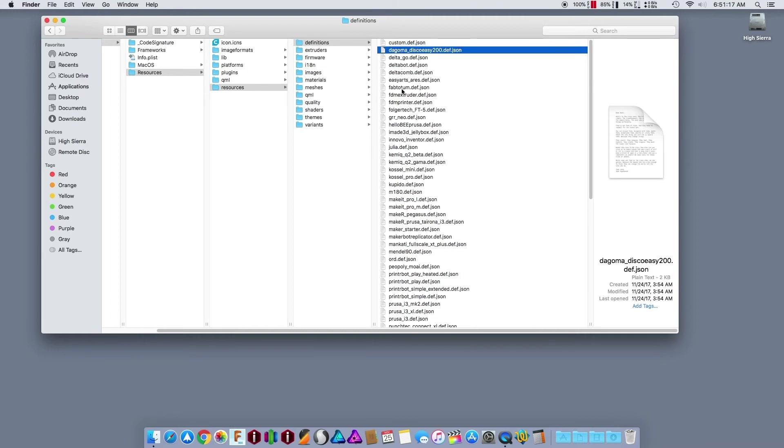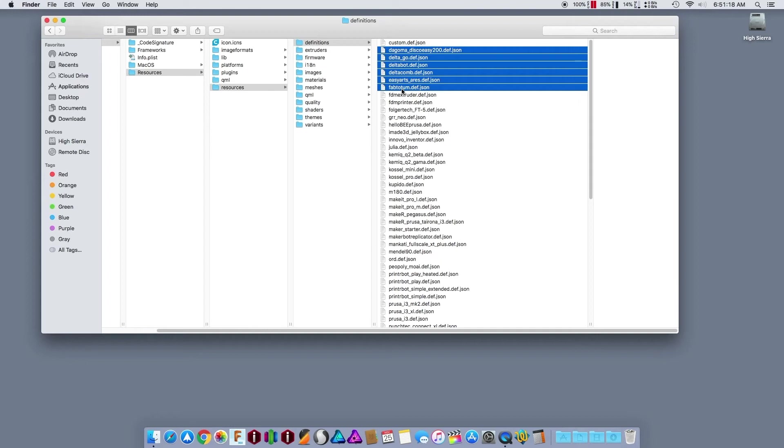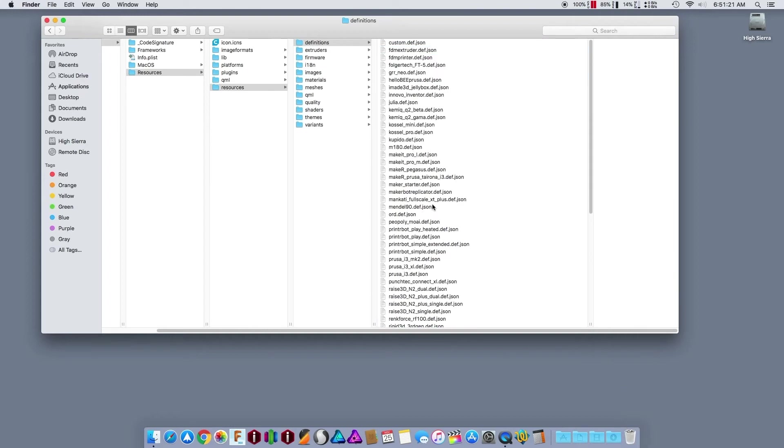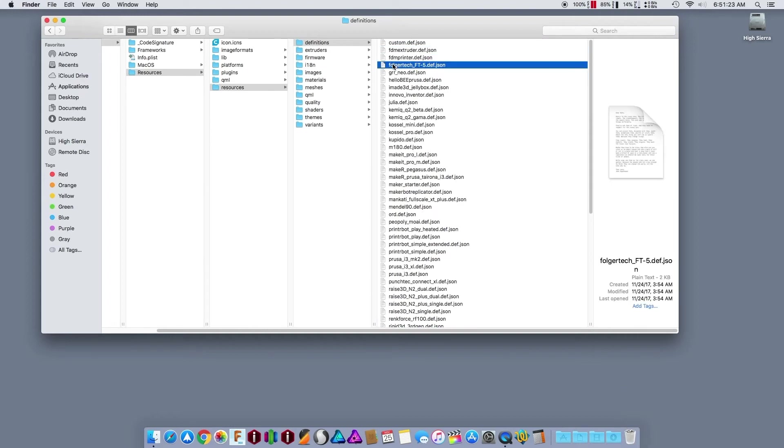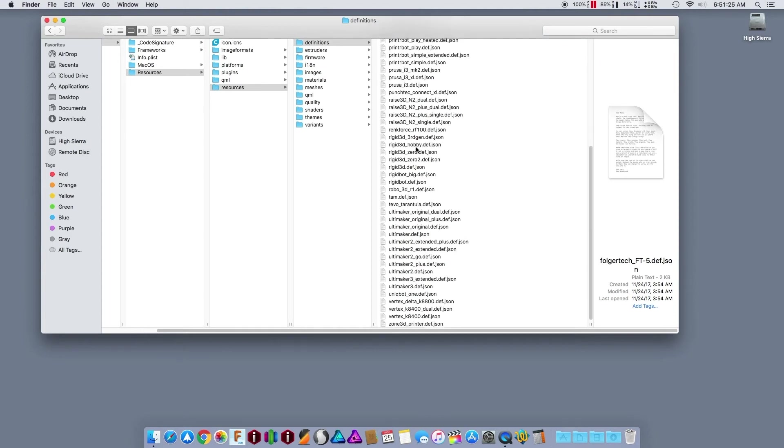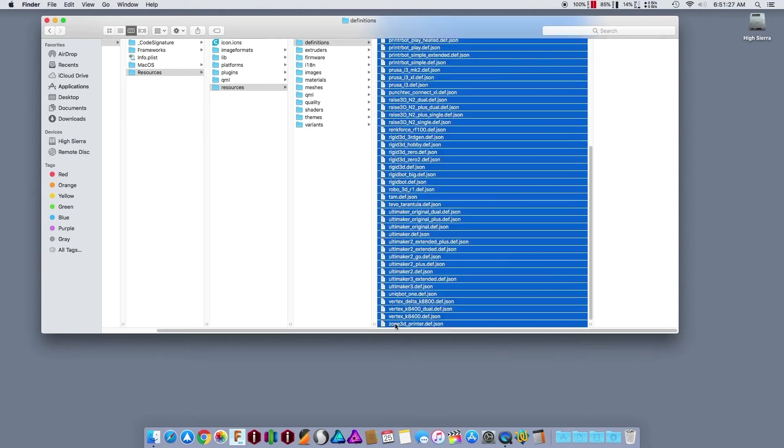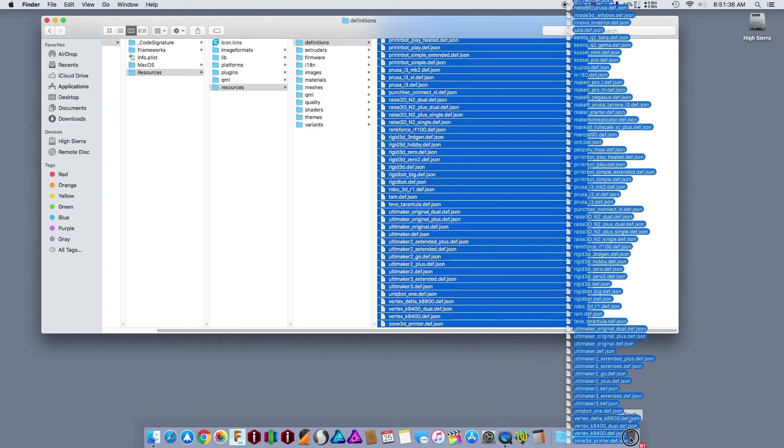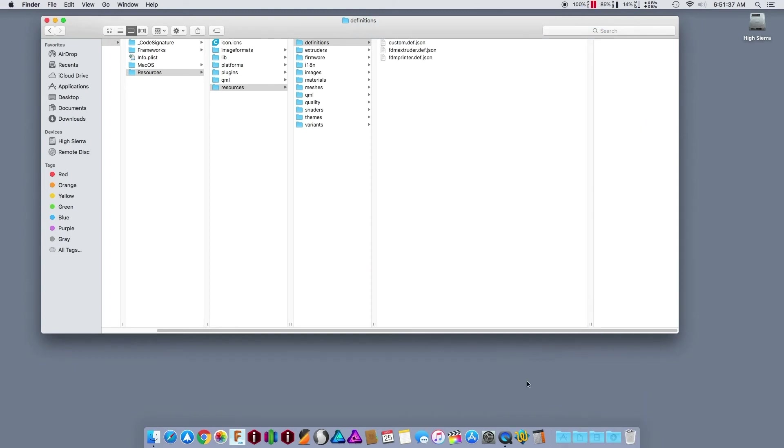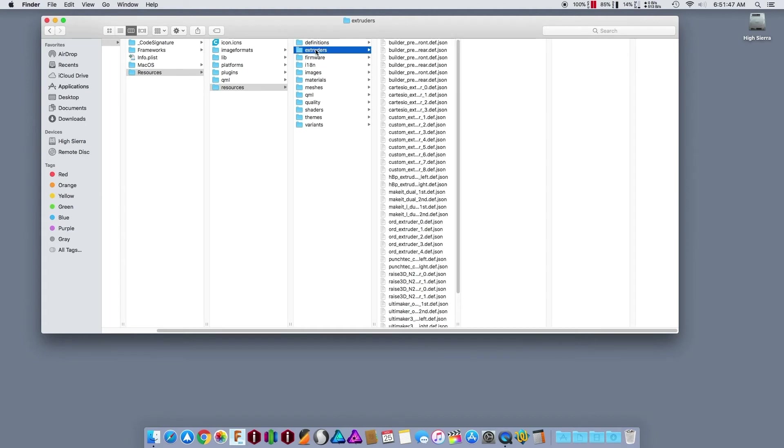But if you delete all of these, it won't load them at start. As we all know, that startup process, if you watch what it's doing, it says loading printers or loading profiles forever. So all you need is three or four. You know, if you have multiple printers, obviously you want to keep your profiles for each of your printers. The extruders, I'm not too sure about.